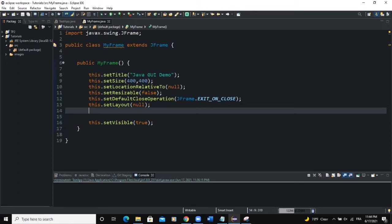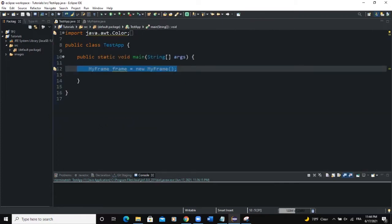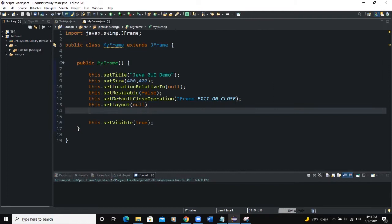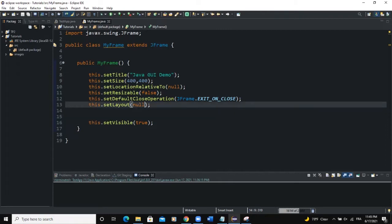My project is organized this way. I have two classes as usual: the test class where I'm creating my frame instance, and then the MyFrame class which is extending JFrame and where I'm defining all the attributes and properties of the frame. For this example specifically, we're going to apply a new layout manager — we will use FlowLayout here.